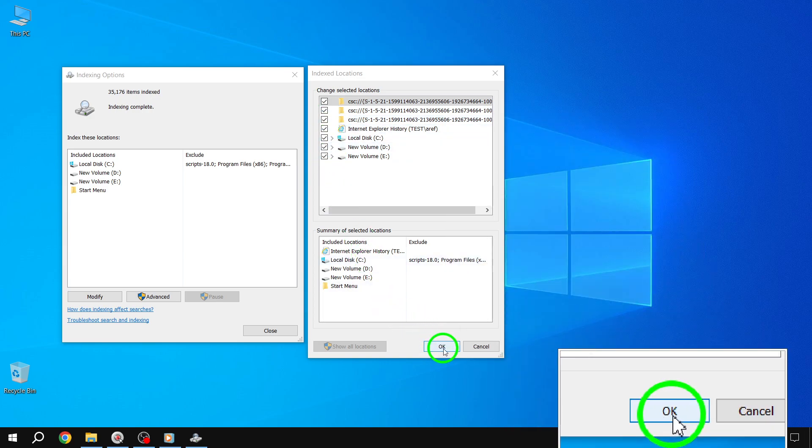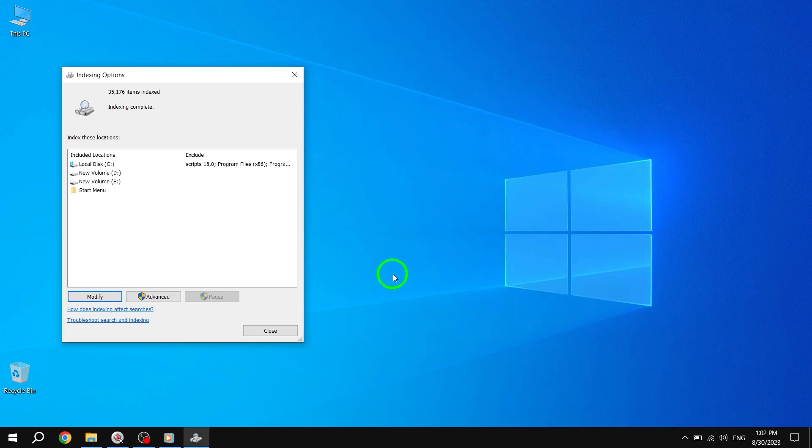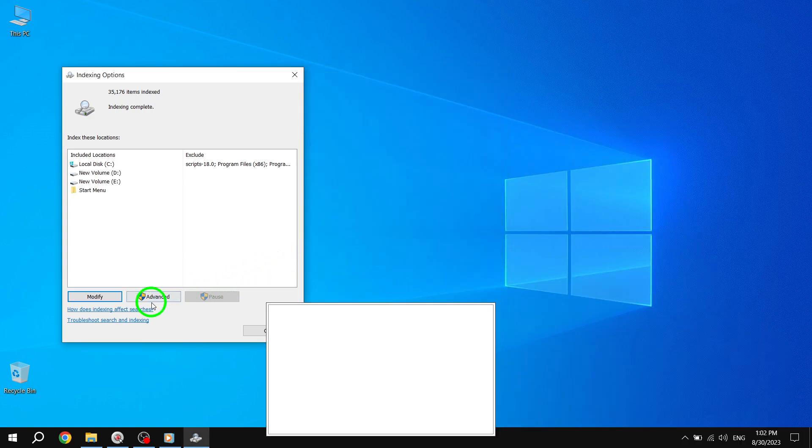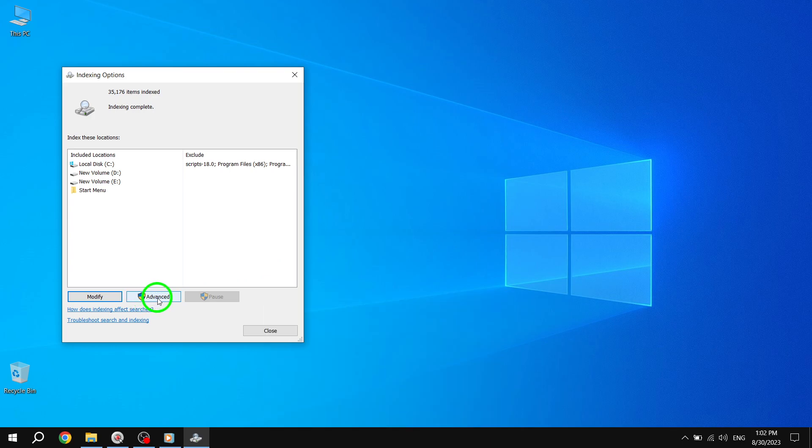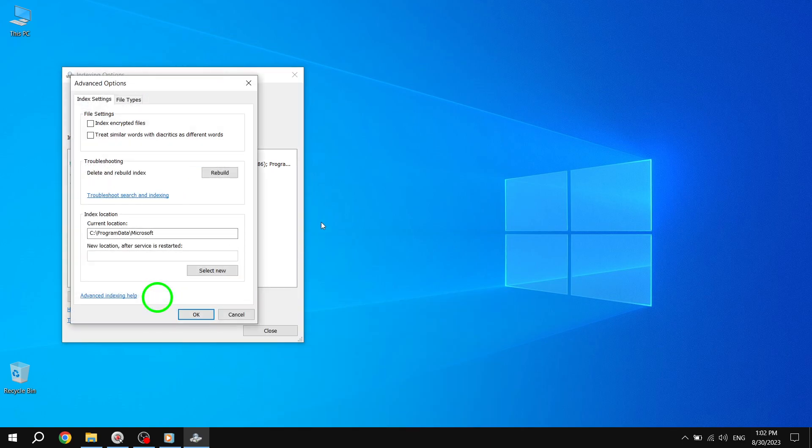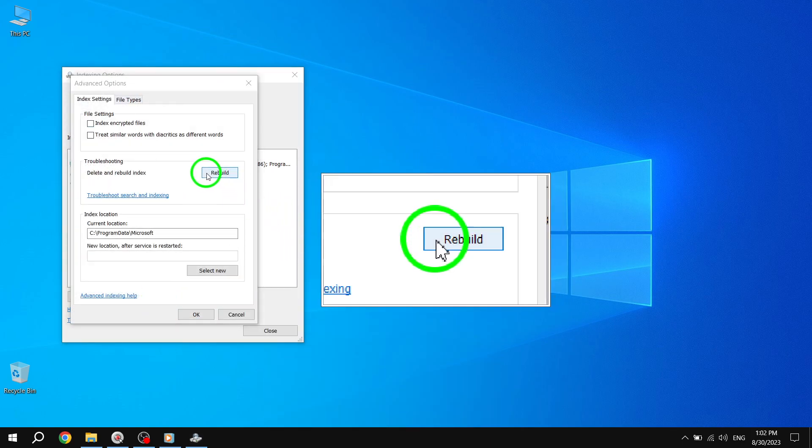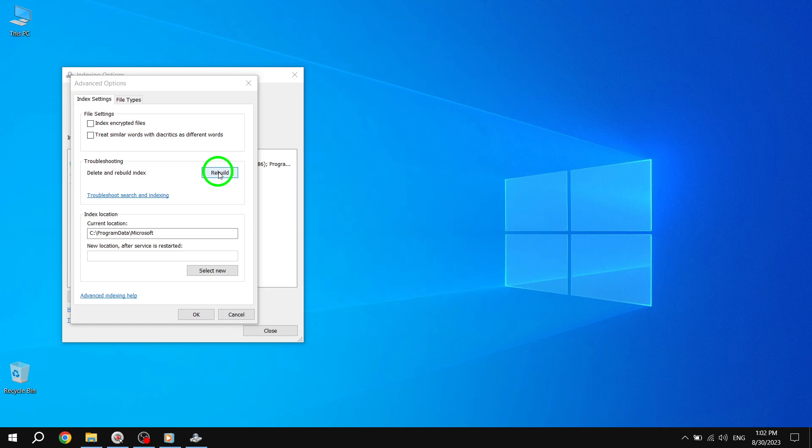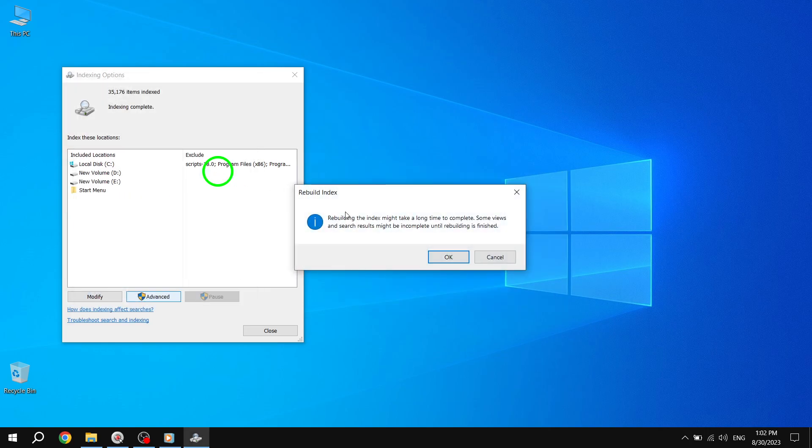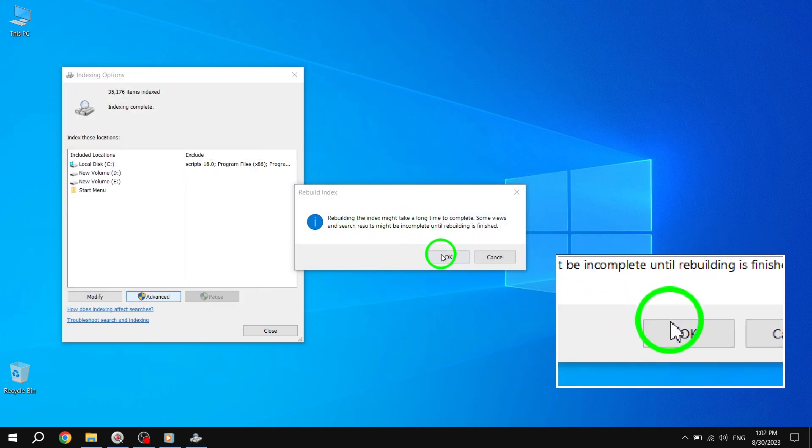Next, click on Advanced and navigate to the Troubleshooting section. Click on Rebuild and a message will appear, stating that this process may take some time. Click OK to proceed.